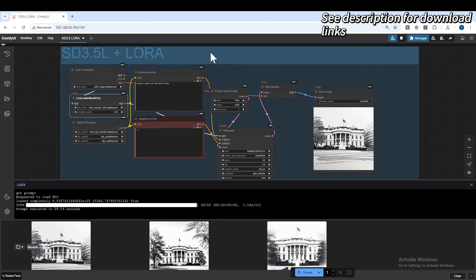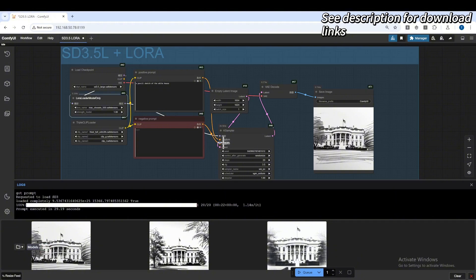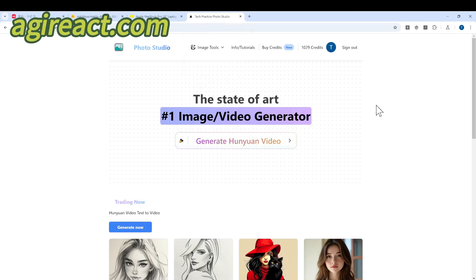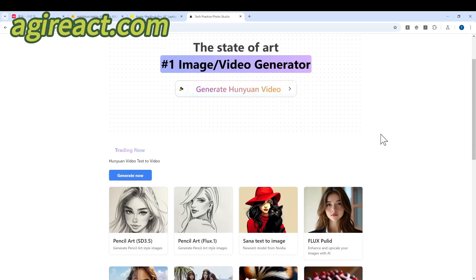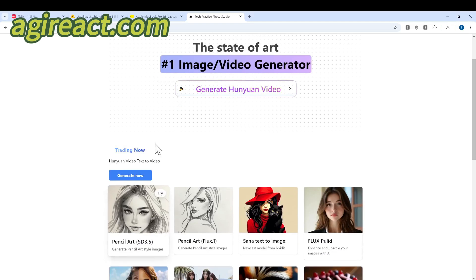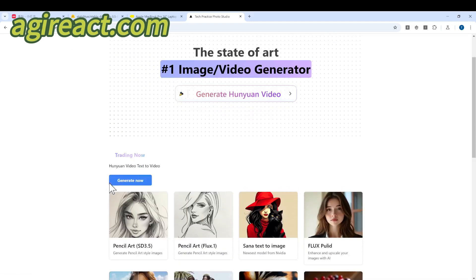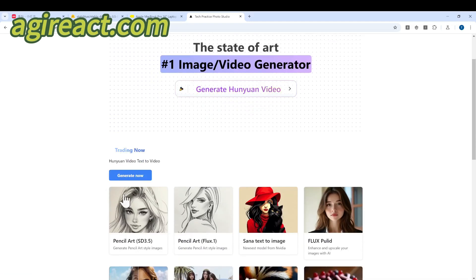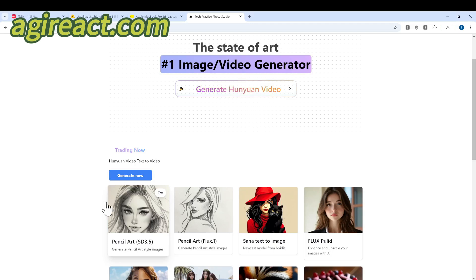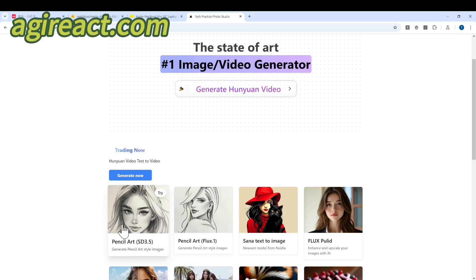Yeah, I will share the workflow to the GitHub repo so you can download it. And I will also provide the checkpoint. In addition, to make it easier, I have deployed this model live on my website agireacts.com. Please go to the website and check it out.